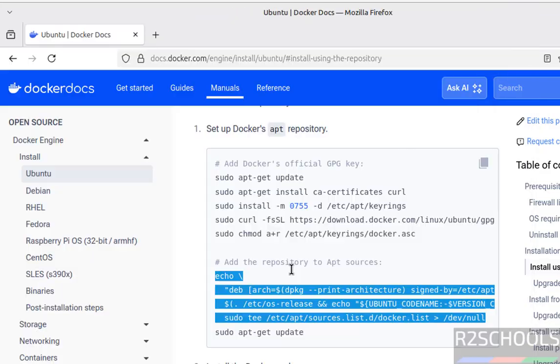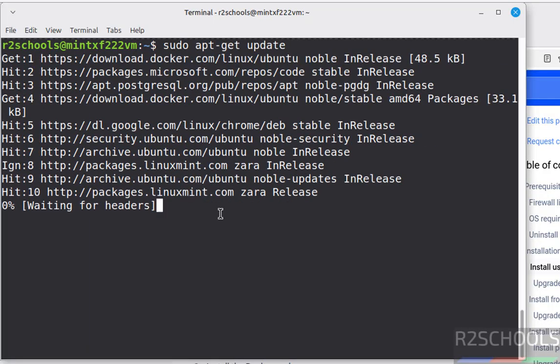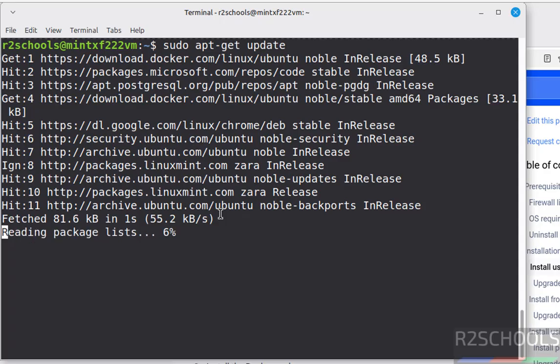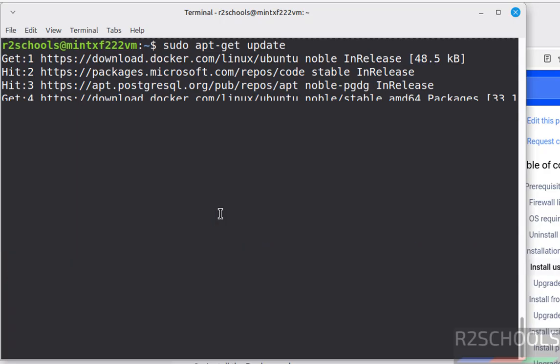Now update the packages. See, now update the packages again, sudo apt get update. Everything is done.